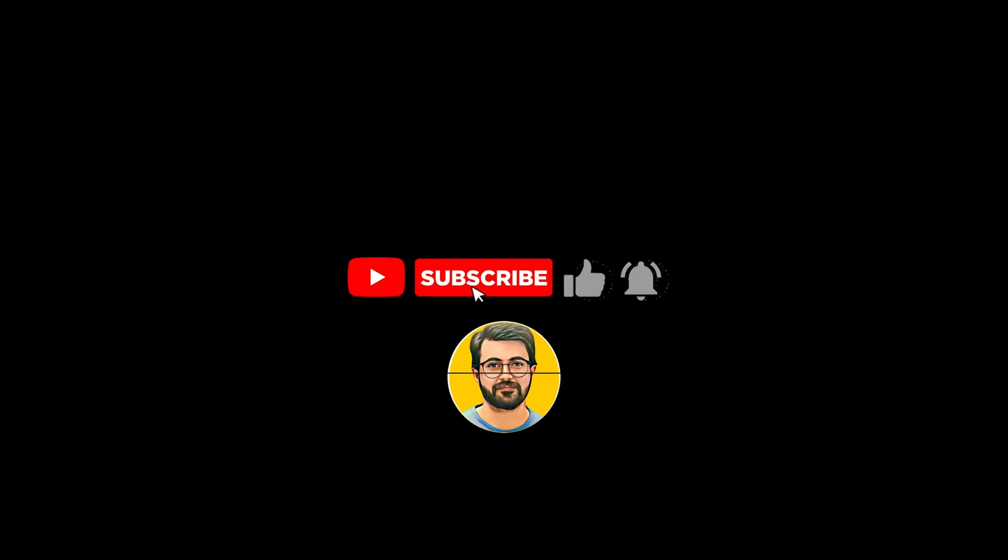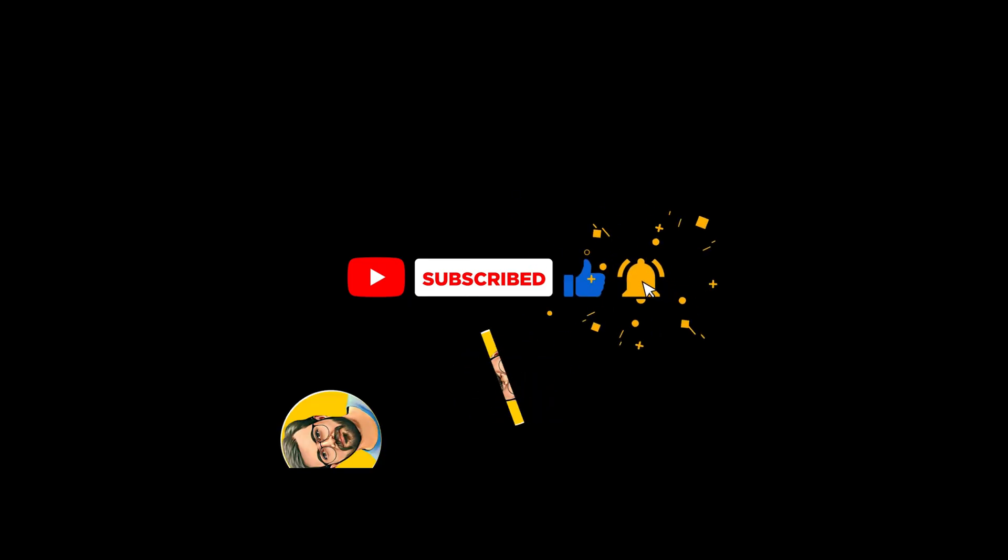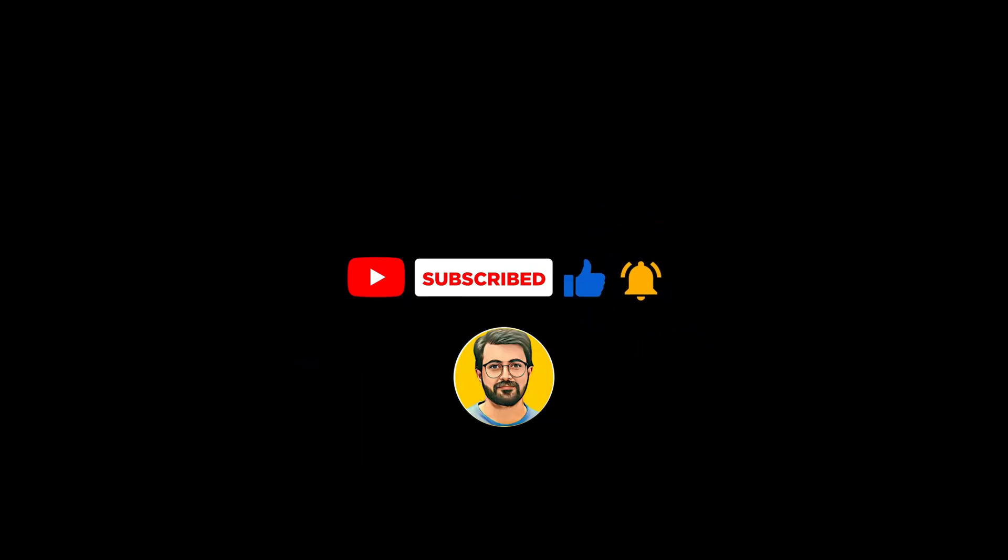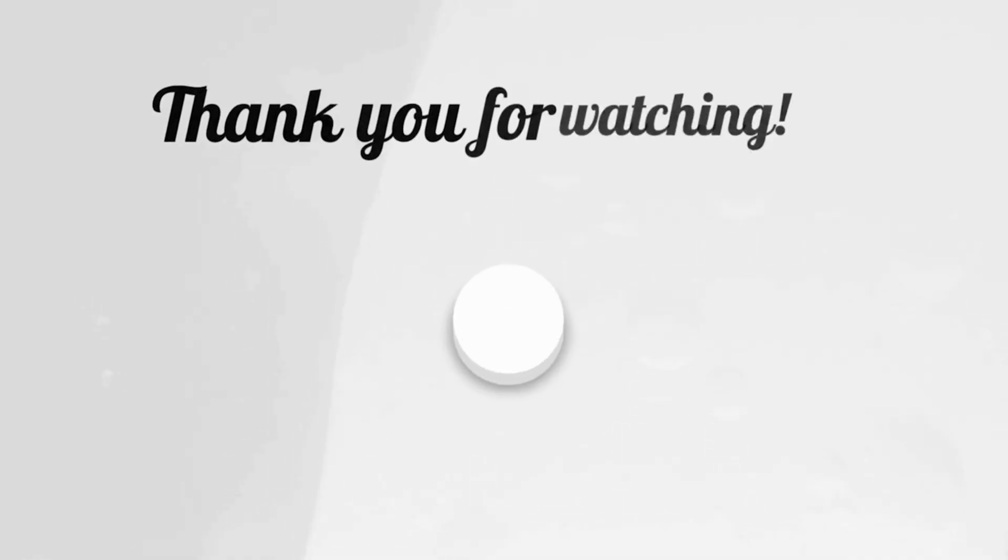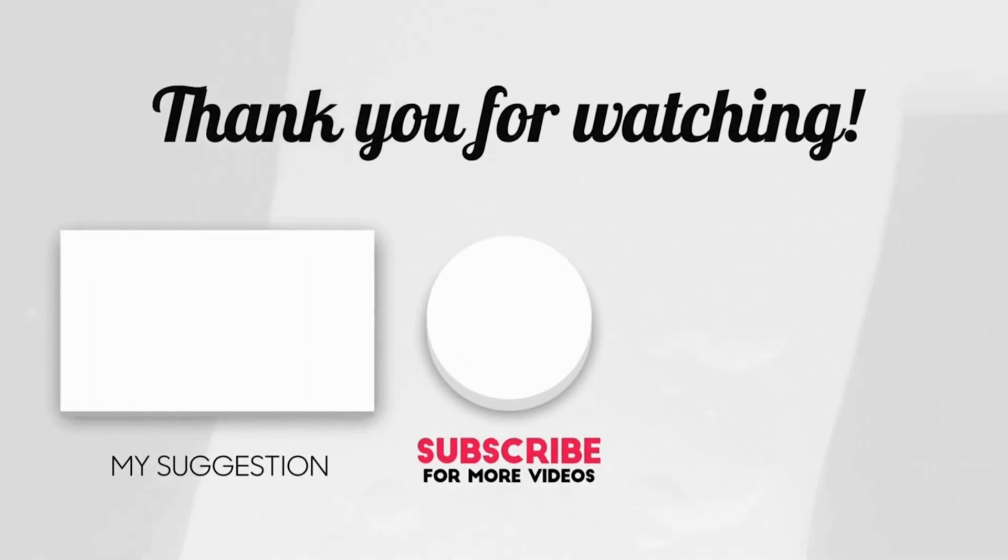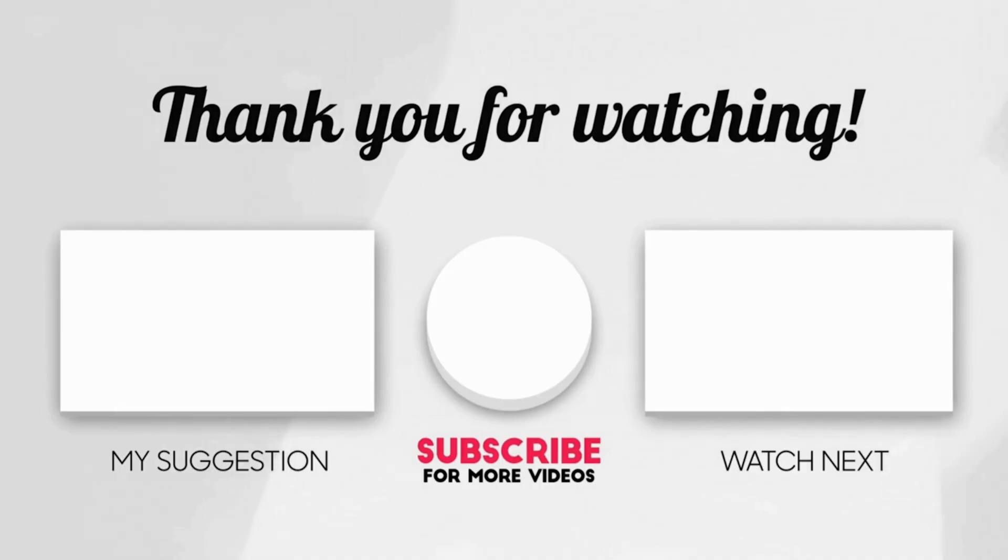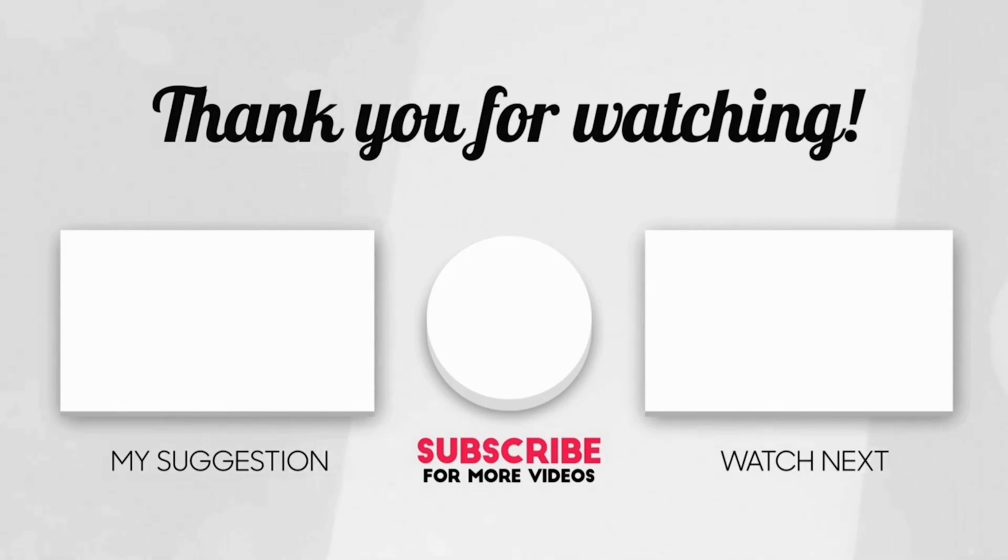If you found this video helpful, don't forget to like, subscribe, and hit the bell icon for more tutorials like this one. See you next time.